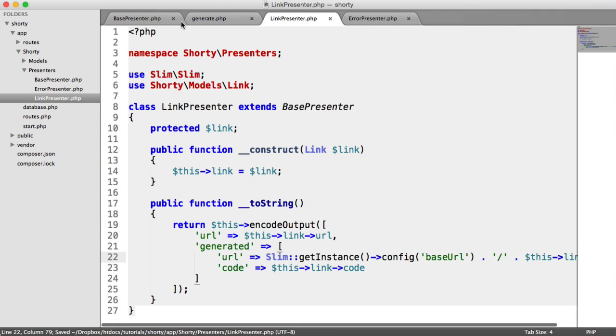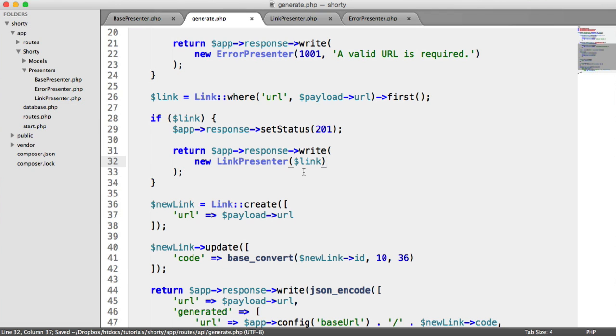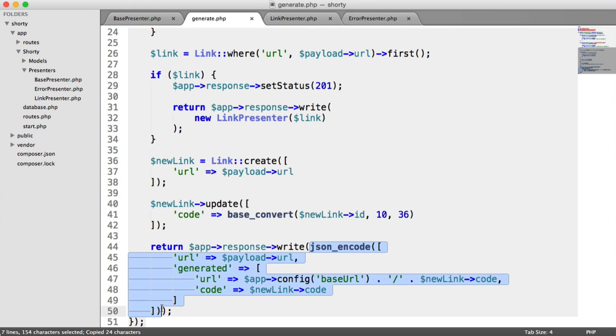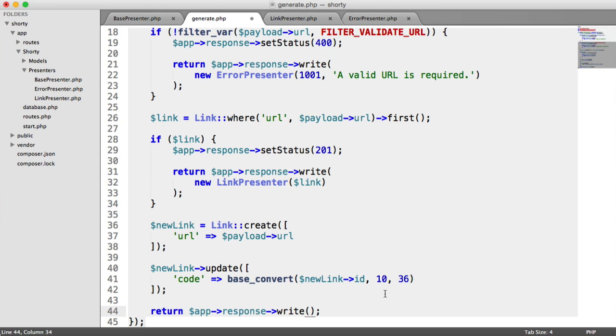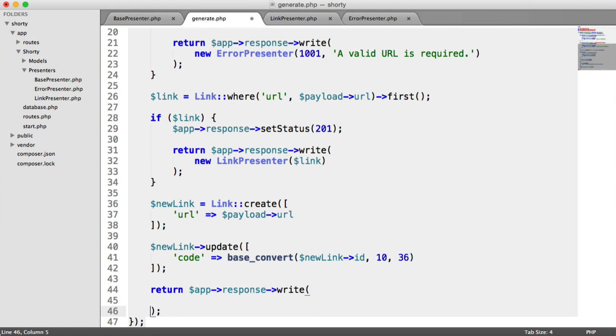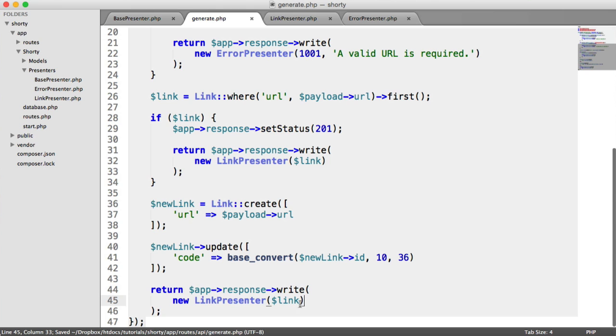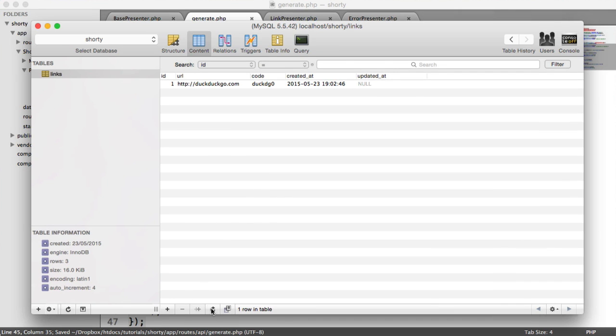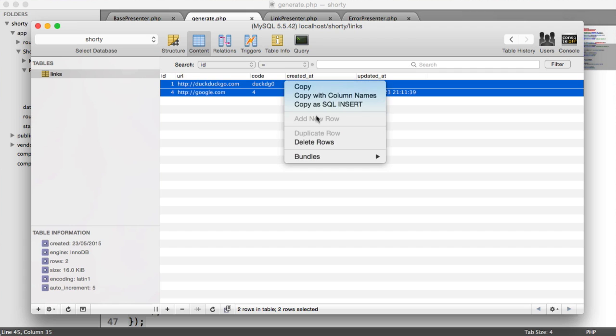All that's left to do is update this response here by getting rid of all that duplicated code, pasting that in there, changing this to new LinkPresenter. Let's start all over again. Let's get rid of both of these.